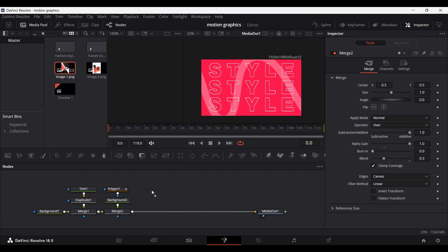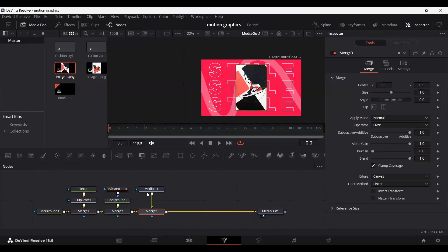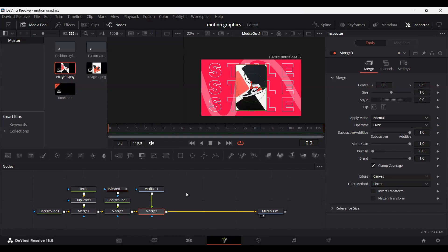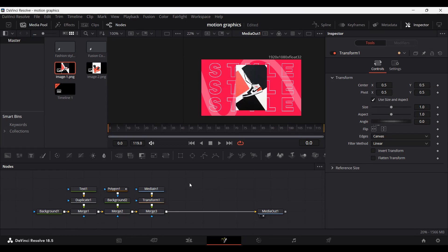Drag your image and connect it with the Merge — you will see the image appear. You can use any image you want, but this one is also available from the link in the description. Now add a Transform node and make sure it is connected with the Merge. Our basic layout has been set.